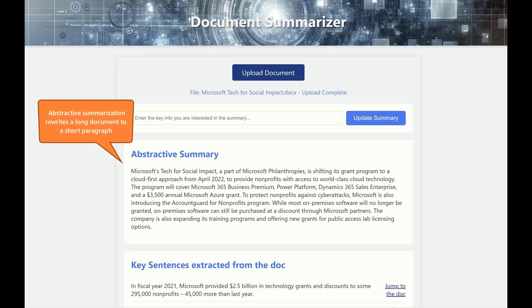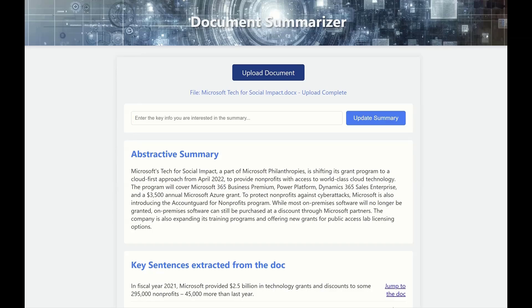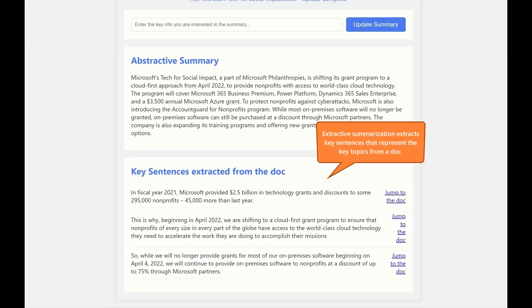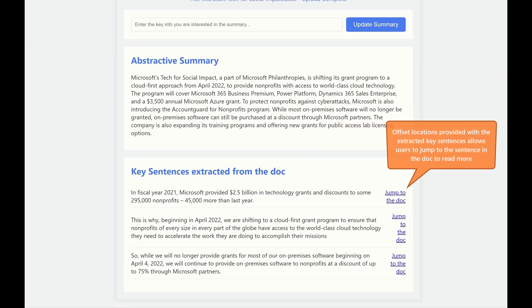Abstractive Document Summarization summarizes a relatively long document to a short paragraph for users to quickly pick up the main ideas of the document. Extractive Summarization extracts a few key sentences from the document and provides location information that allows users to easily deep dive into the document from the key sentences of their interests.